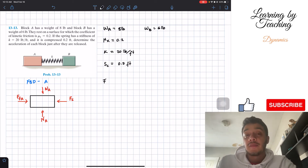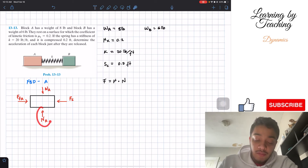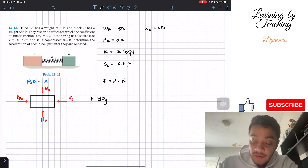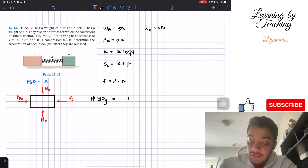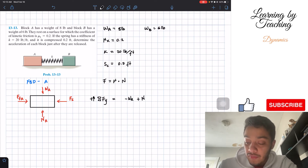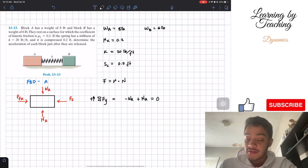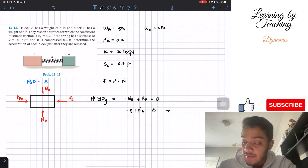Friction equals the coefficient of kinetic friction times the normal force. Since we don't know the normal force, we'll use the summation of forces in the y-direction. Assuming up is positive, we have: negative weight of A plus the normal force at A equals zero. Plugging in values: negative 8 pounds plus N_A equals zero, so N_A equals 8 pounds.